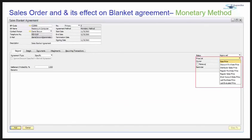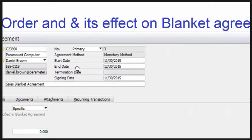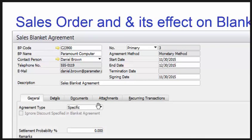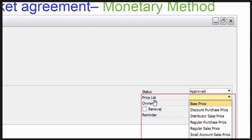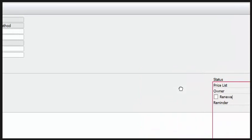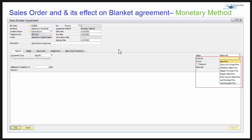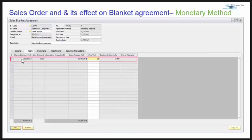Let's see the sales blanket agreement with respect to the monetary method. In this monetary method I have taken the agreement type as specific, meaning you cannot ignore the discount specified in the blanket agreement and you must choose a price list — without choosing a price list the document won't be added. In the monetary method, we put amounts rather than items. You can choose any item while creating a sales order or quotation, but in the details tab you can only put an amount.